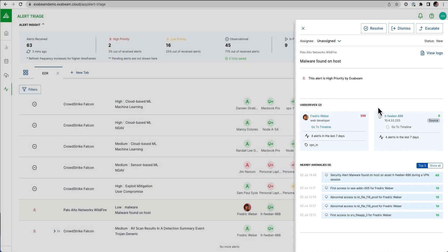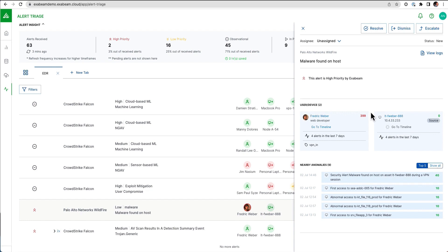So not only does this user have this Palo Alto Wildfire alert, this user, Frederick Weber, had 399 points of risk given to this user by the behavior analytics. We can see all of the nearby anomalies here for other things that happened around this third-party security alert, and oftentimes those are going to be the first questions an analyst is going to ask when investigating a given alert.